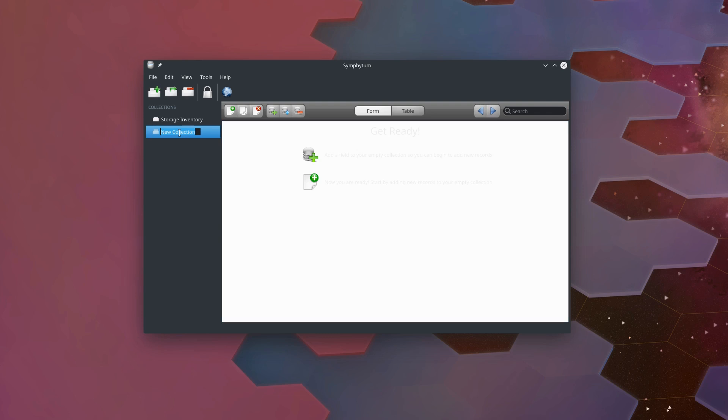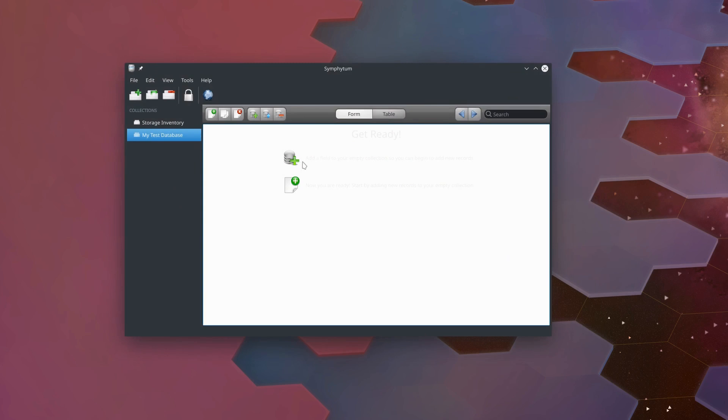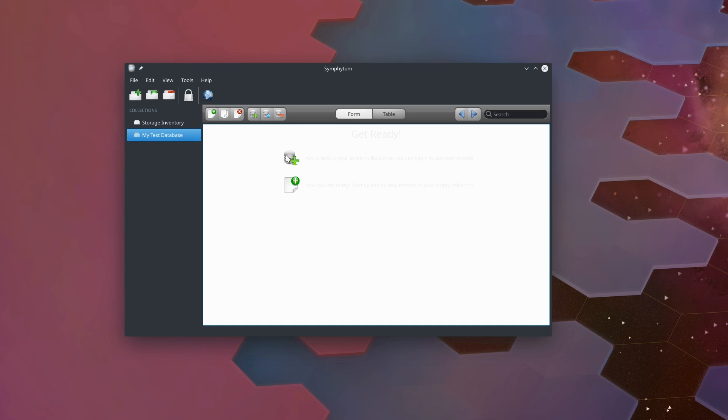After we create our new collection, which is your database—they call it a collection in this program—we can name it over here. I'll just call it my test database. Your two options are to add a field in your empty collection so you can begin to add new records. So what you want to do here is come up here to the top bar, and this is ready for us to start building our database.